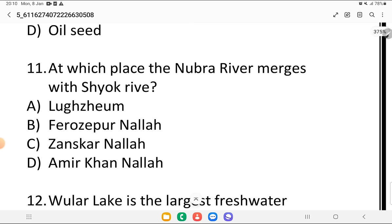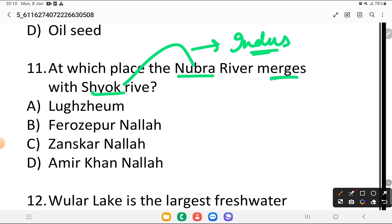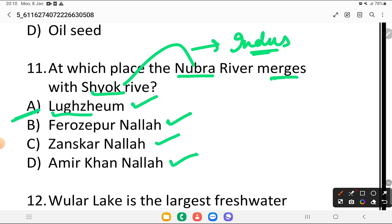At which place does the Nubra river merge with the Shiyok river? First, both are tributaries of the Indus — very important. Is it Luxem, Firospur Nala, Zanskar Nala, or Amir Khan Nala? The answer is Luxem. That is where both rivers merge. It is option number A.